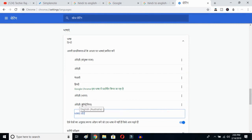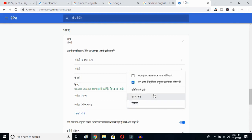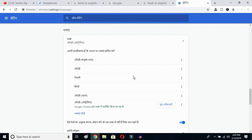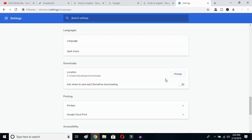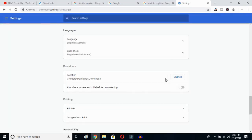English (Australia) is now added. Click on the three-dot button next to it, then mark the option 'Display Google Chrome in this language'. Once you click there, you have to relaunch. Click over here to relaunch, and Google Chrome will reopen with your entire language reset to English.